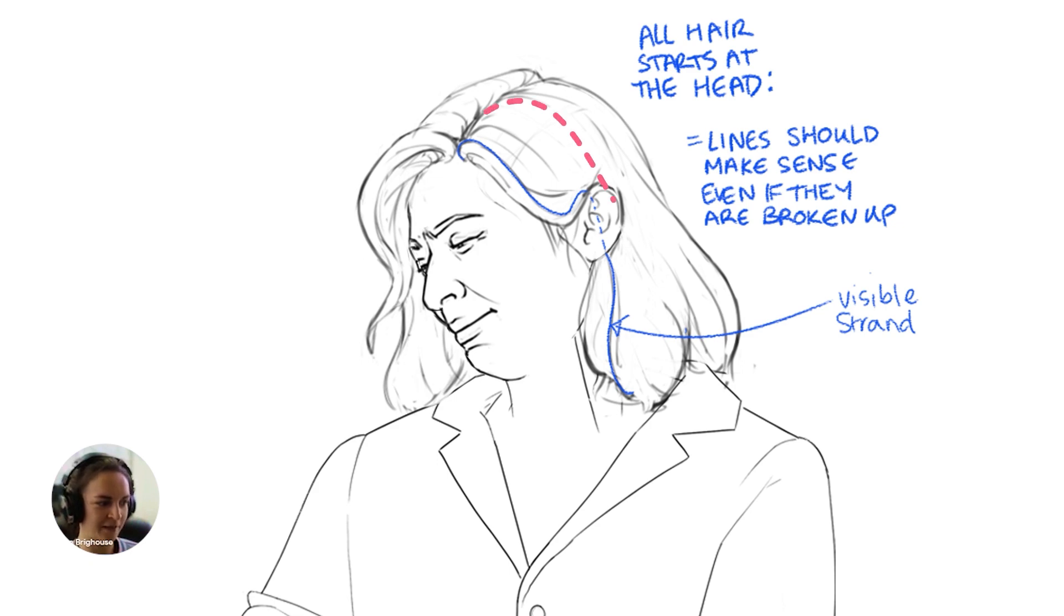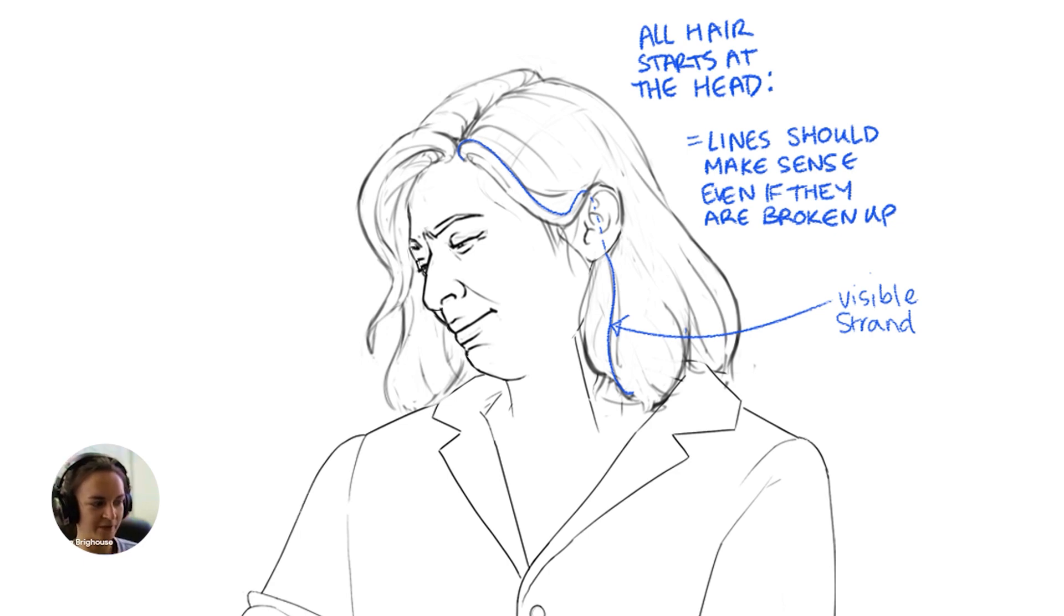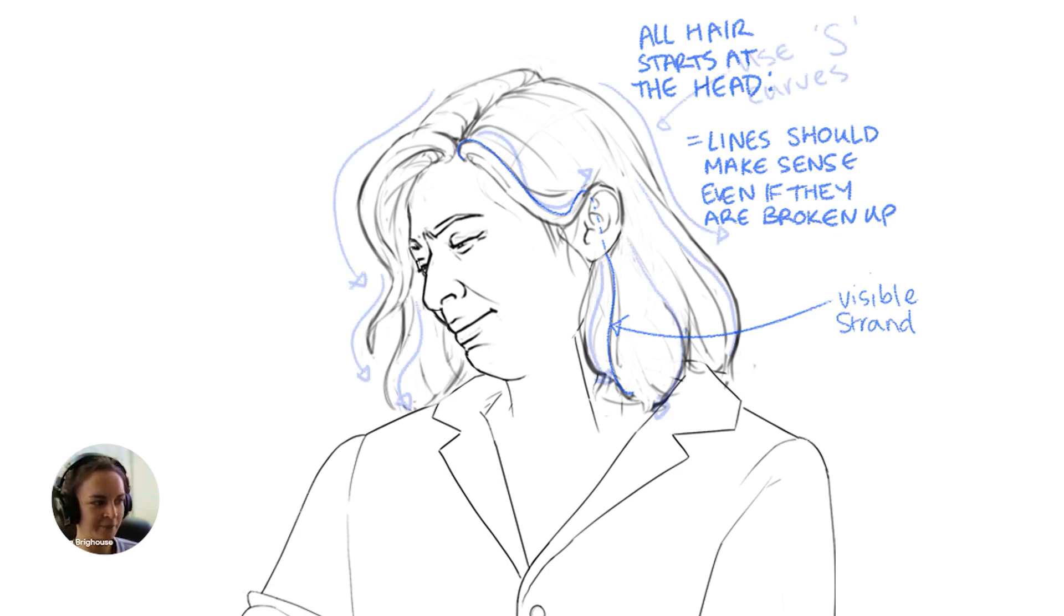You can imagine, oh, maybe there's a line that comes down here and then it could come up here and join this one or this one. That's kind of just more in constructing the hair, I guess.